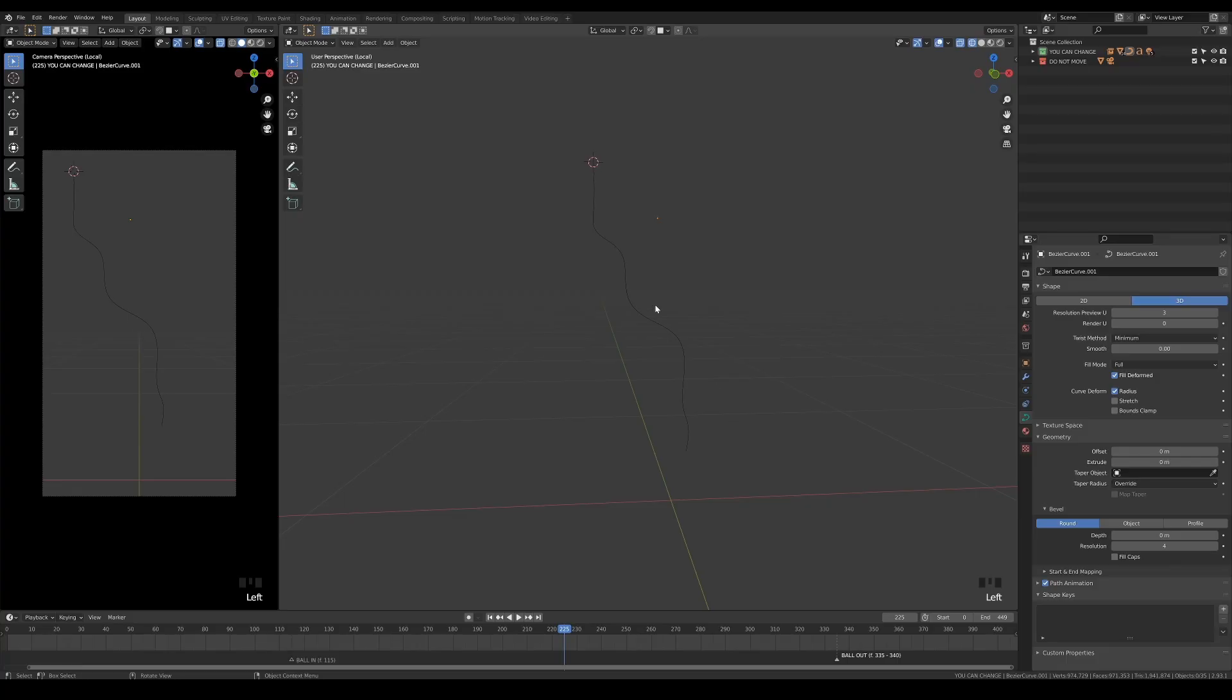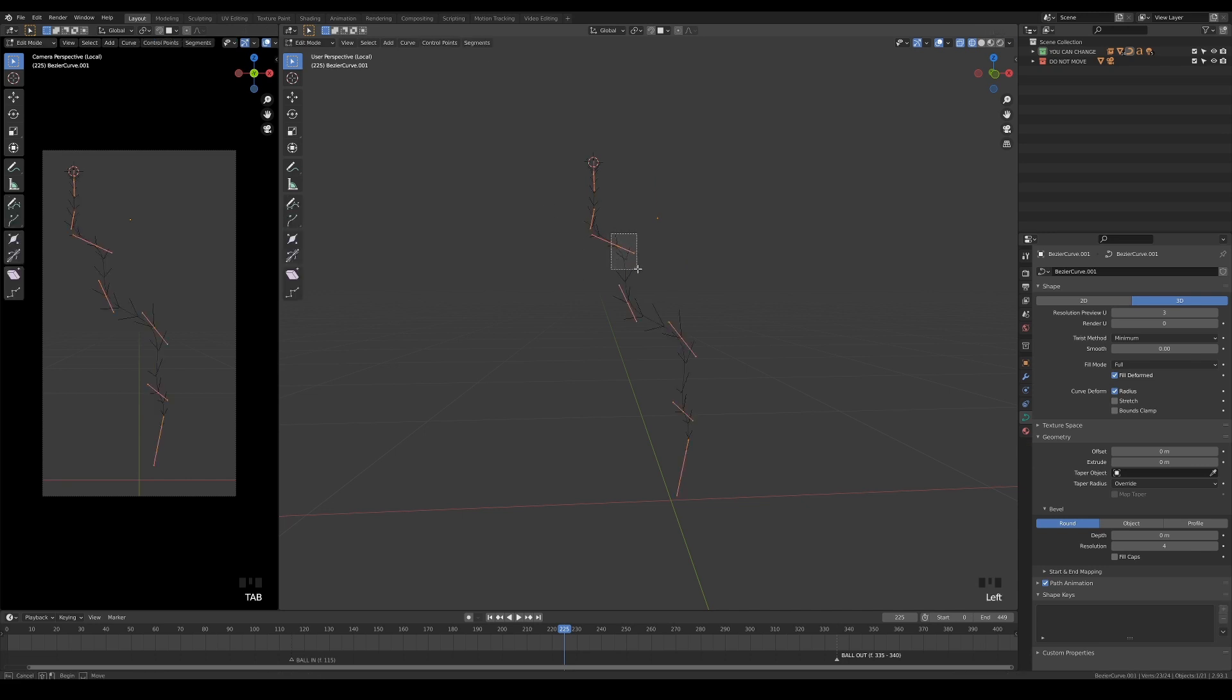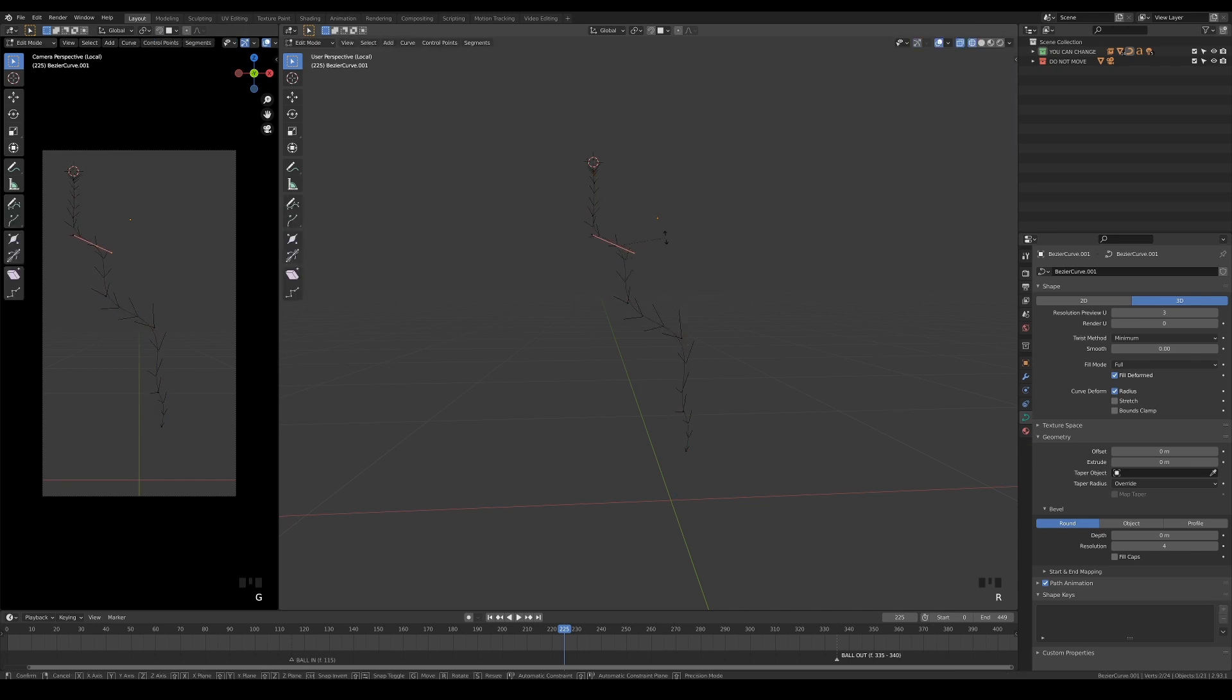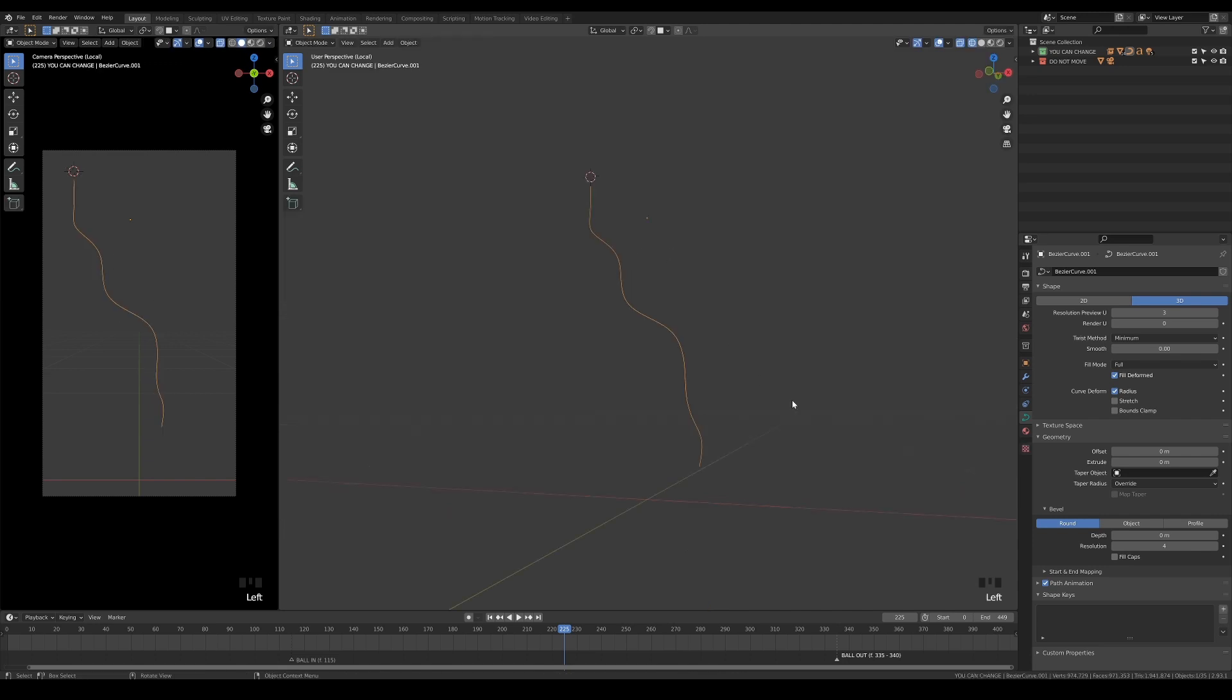If you are making a long organic trail like the one I made, you can start by adding a curve and modify the path according to your needs. Then, increase the bevel depth to make it look like a tube.